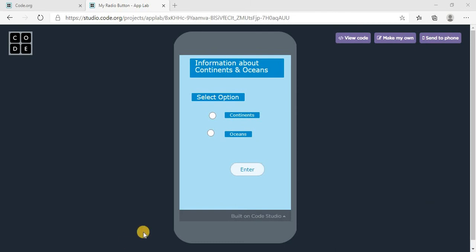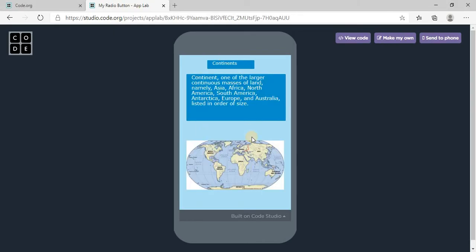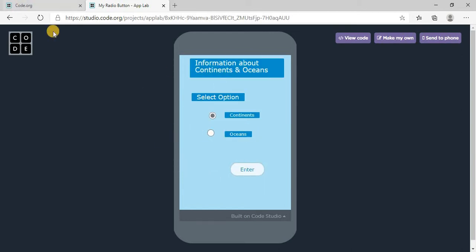Hello friends, today I'm back with one more app in which we will learn how to use radio buttons. A radio button is used when you want to choose only one option at a time. I made this app — it has a label with information about continents and oceans, and a select option. If you select 'continent' and click enter, you go to the corresponding page, and clicking again brings you back to the home page.